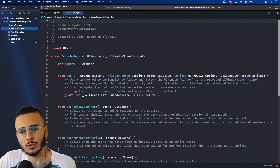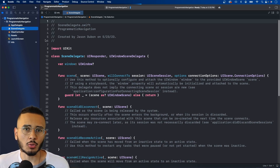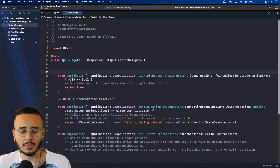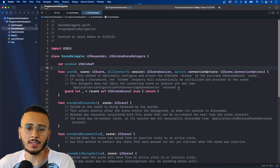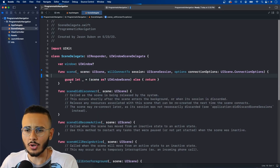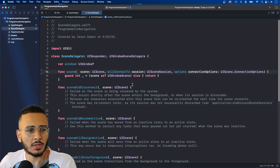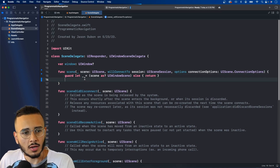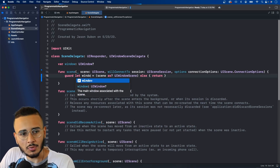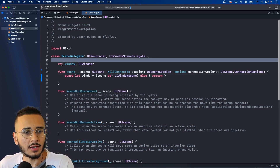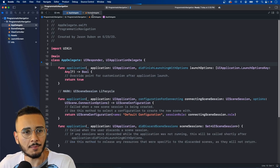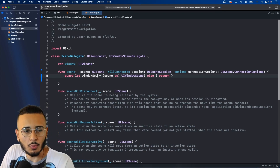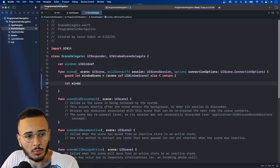Now you need to set your root view controller. You can do this in the app delegate or the scene delegate — it's personal preference. In older projects you'll see it in the app delegate; in more recent projects it'll be in the scene delegate. We'll use the scene delegate for this example since it already has the window. You change the guard to get a window scene, then create a UIWindow from that window scene.